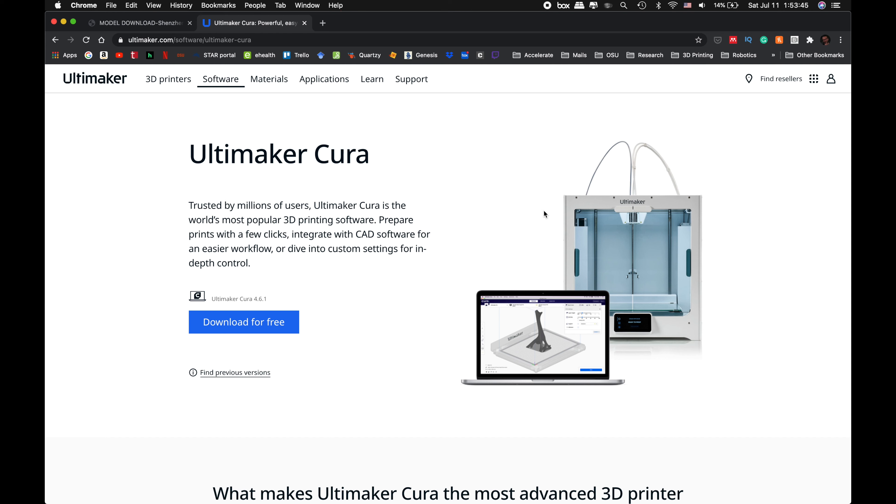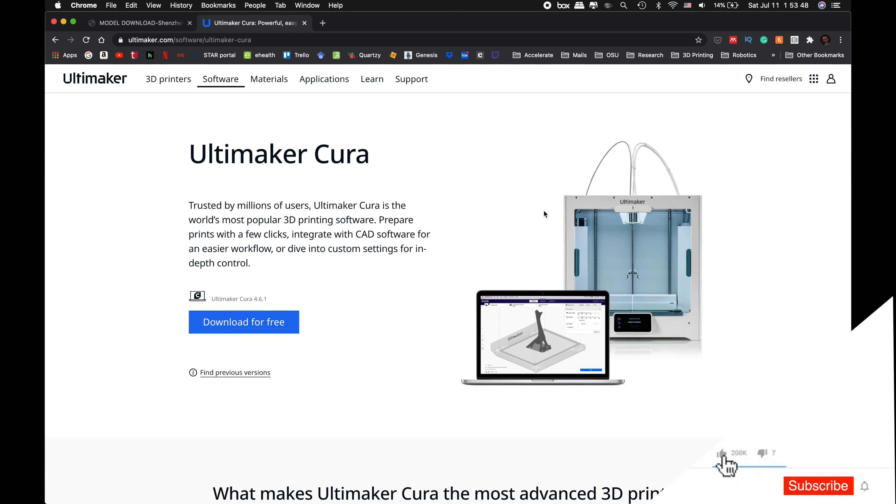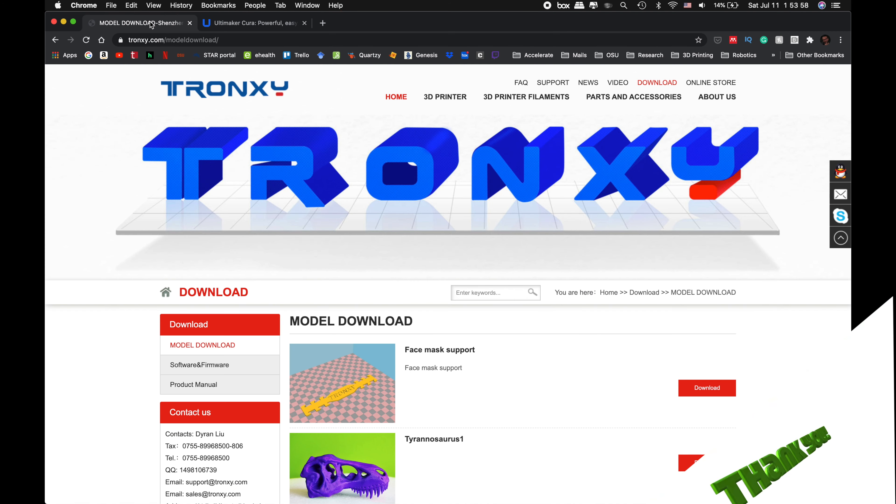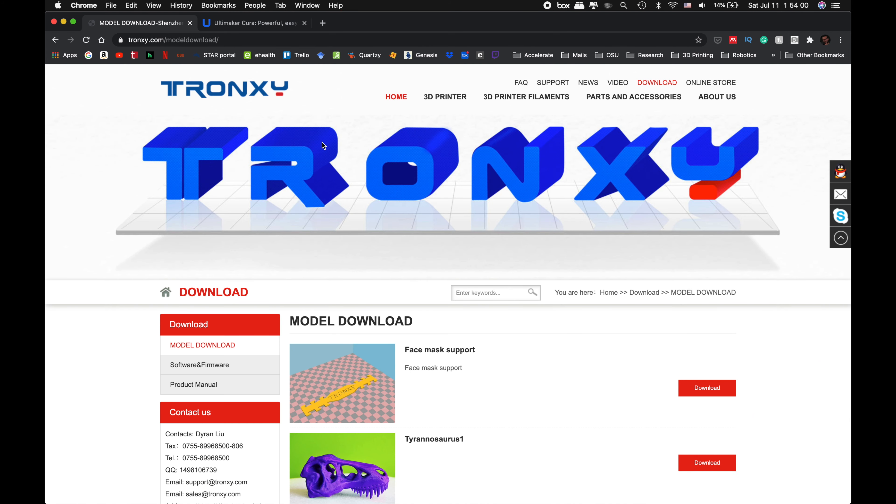Hello guys, welcome to my new video. In this one we are going to install Cura and update our settings and put our 3D printer in there for Tronxy XY2 Pro.